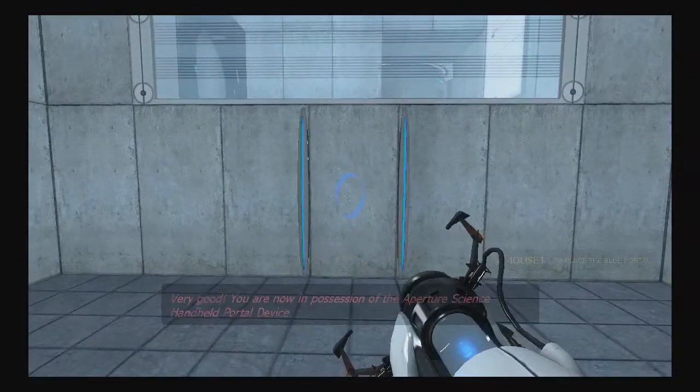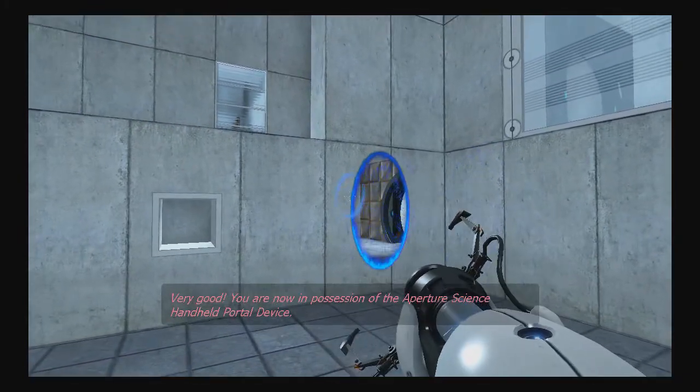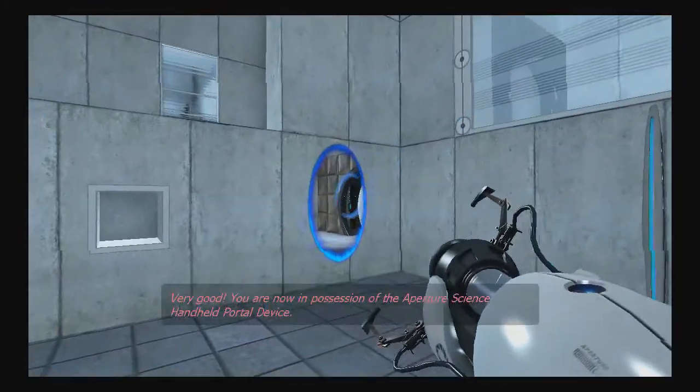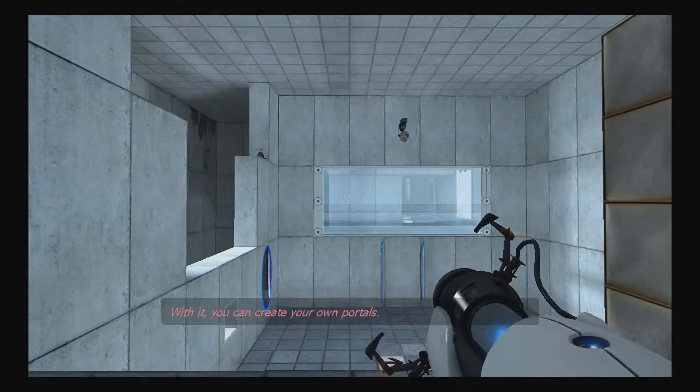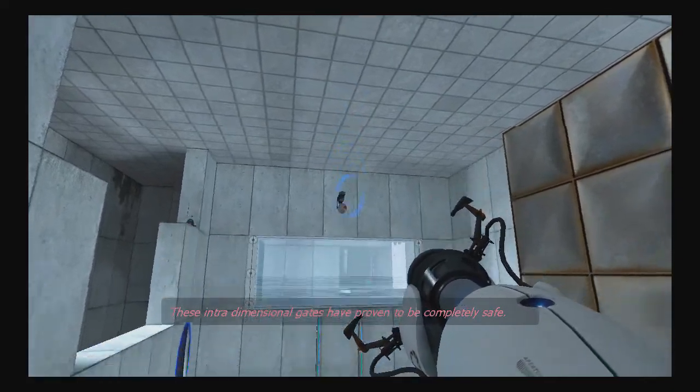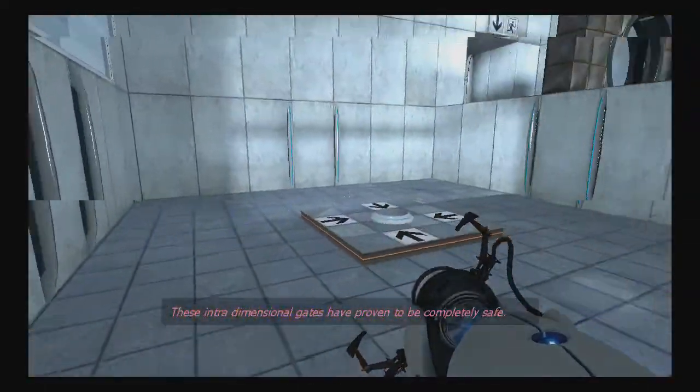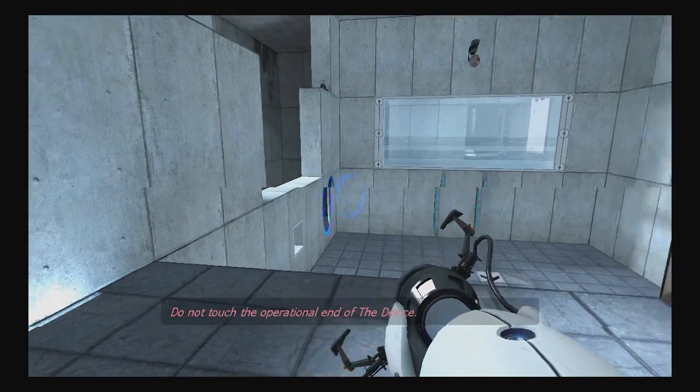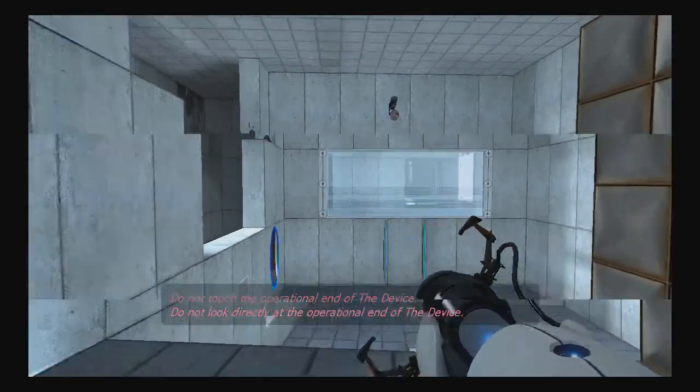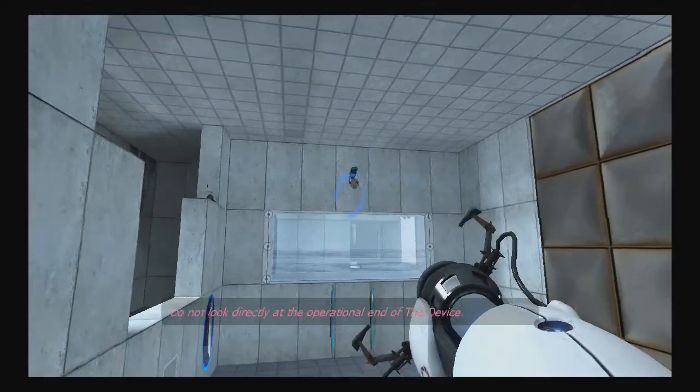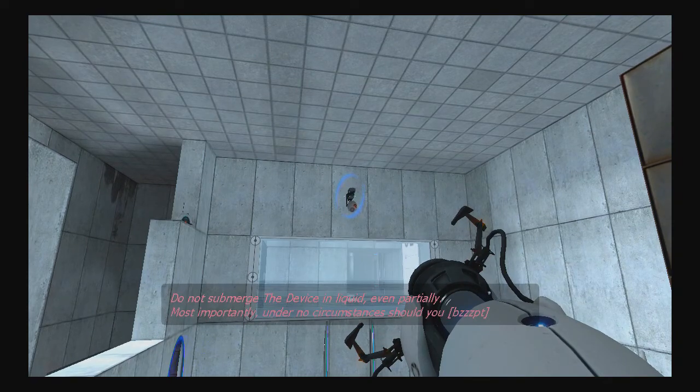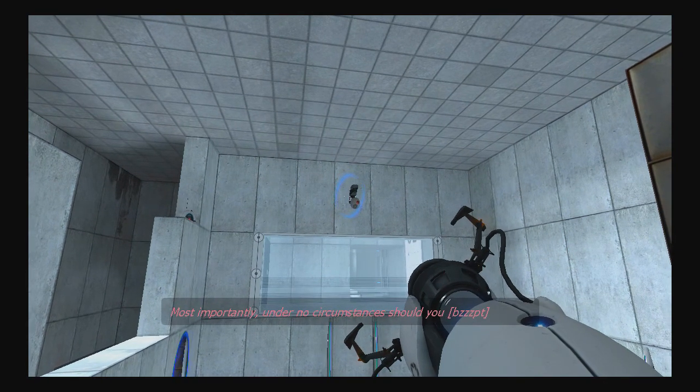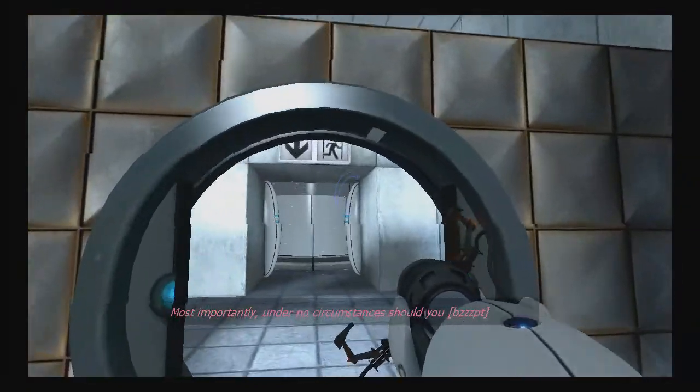Let me pick up this gun. Very good. You are now in possession of the Aperture Science Handheld Portal Device. With it, you can create your own portals. These intradimensional gates have proven to be completely safe. The device, however, has not. Do not touch the operational end of the device. Do not look directly at the operational end of the device. Do not submerge the device in liquid, even partially. Most importantly, under no circumstances should you... Do this.